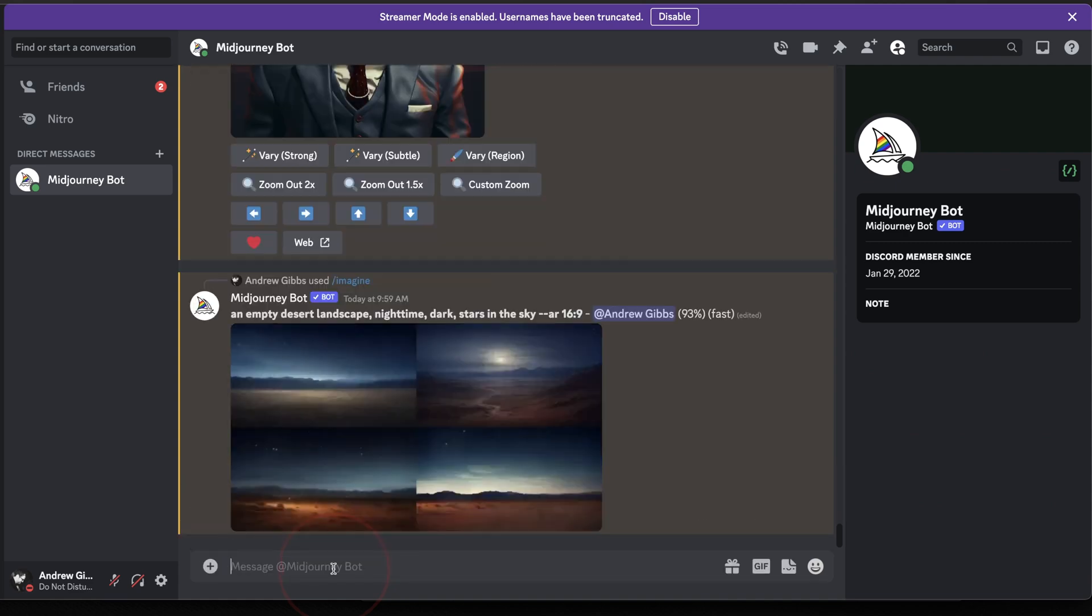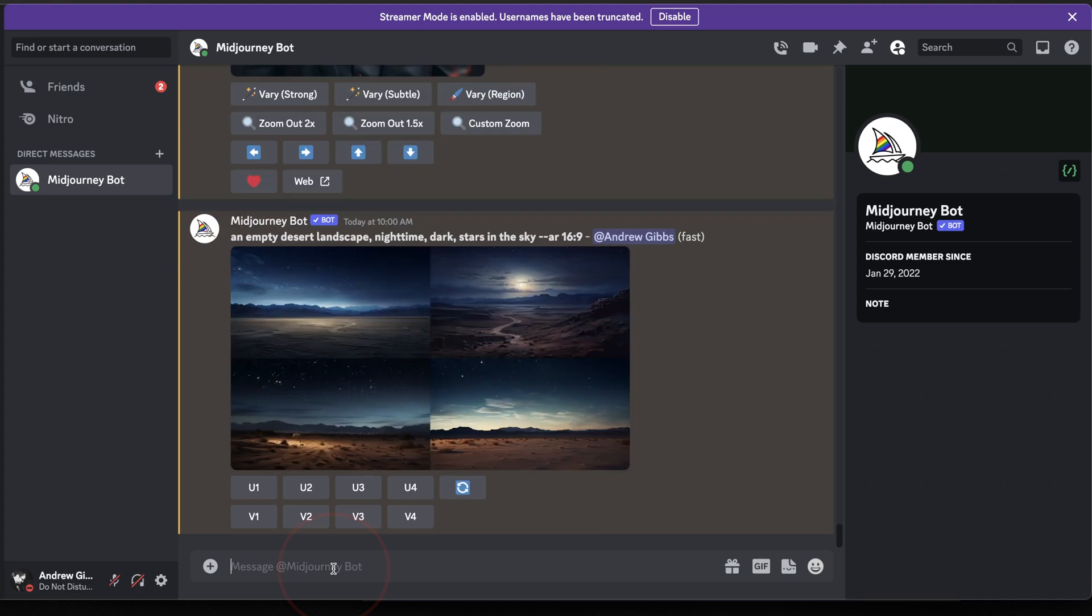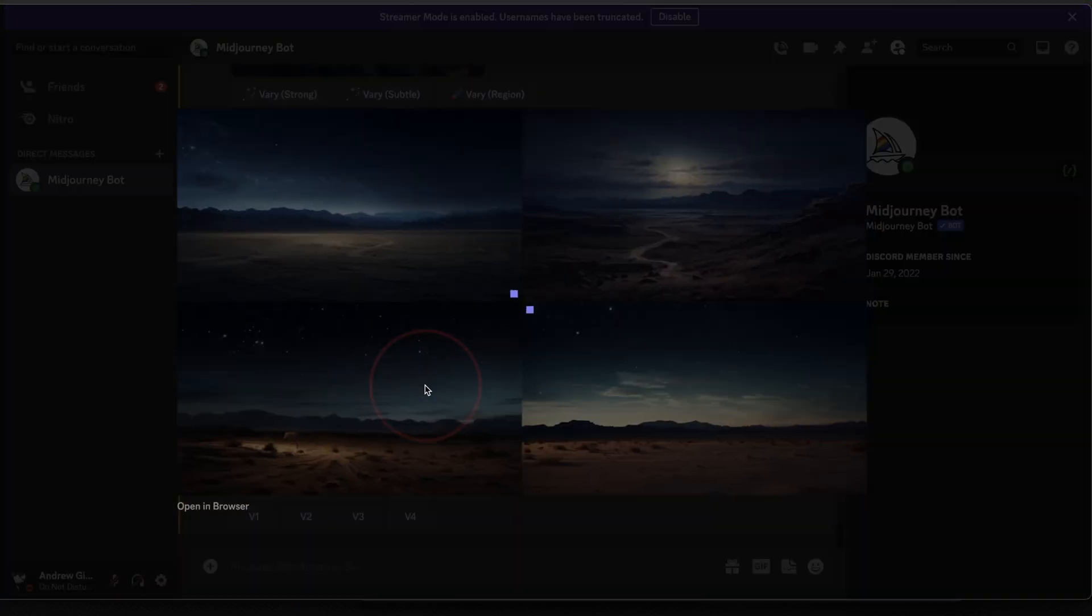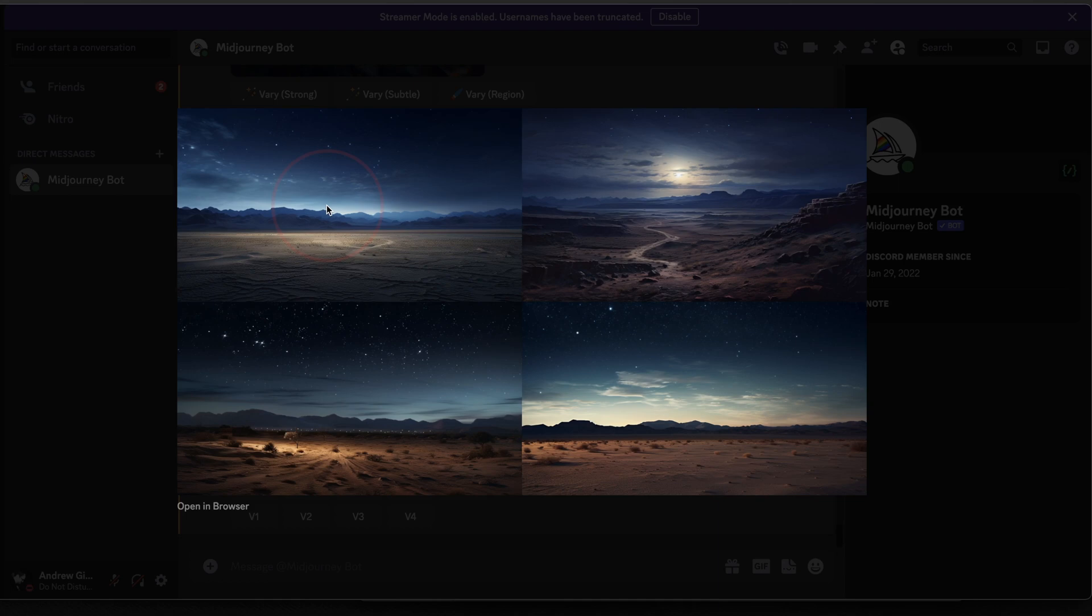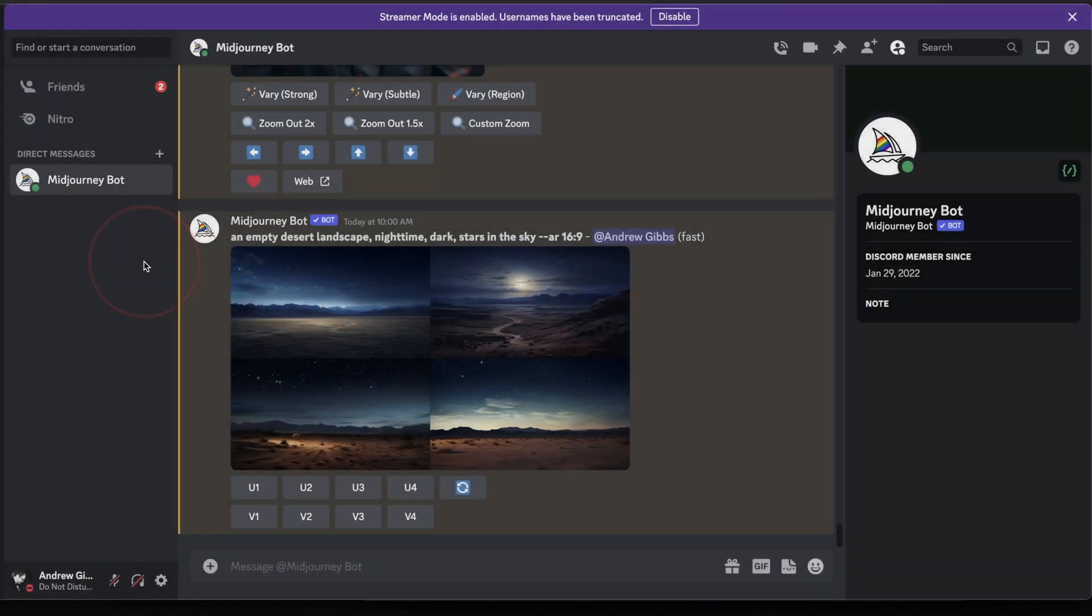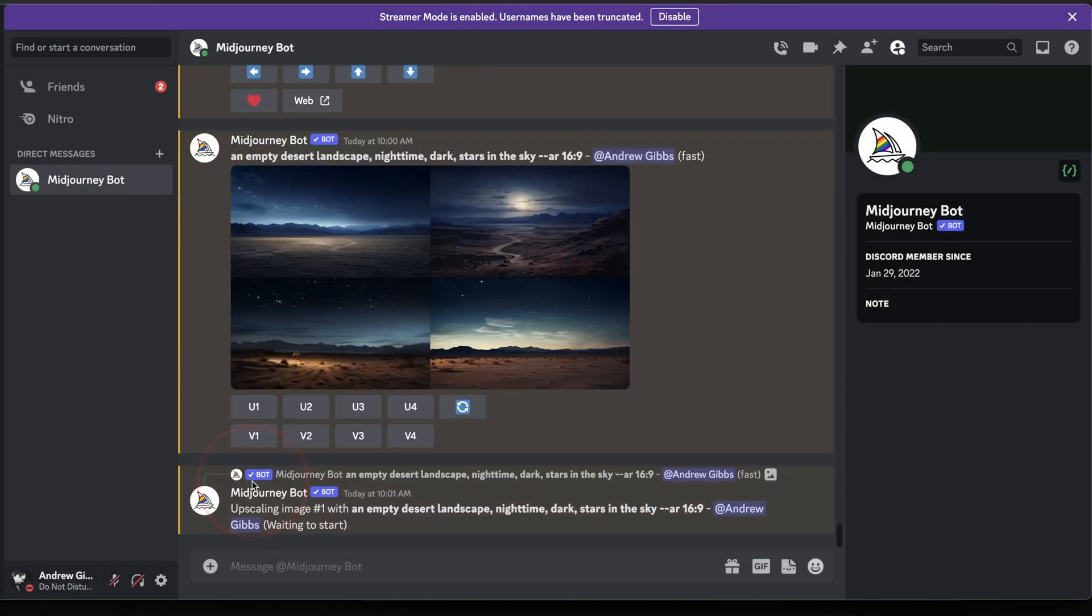Once we get the generated images back, we'll go ahead and take a look at them and then pick one that we like. Once you have one, you need to upscale it by choosing the upscale option down here underneath the image grid.